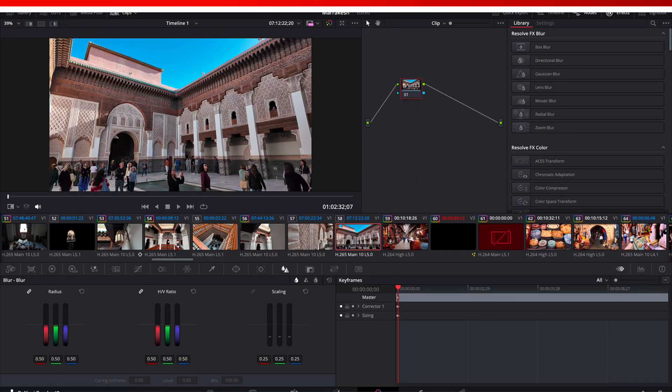In today's video I want to show you how you can do some sharpening in DaVinci Resolve. This is applicable to the free version of DaVinci Resolve, so this is a nice and easy method. The actual Studio version does have its own dedicated sharpening module, but if you just have the free version, this method works well.